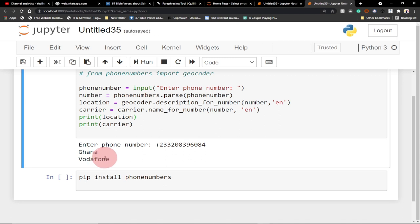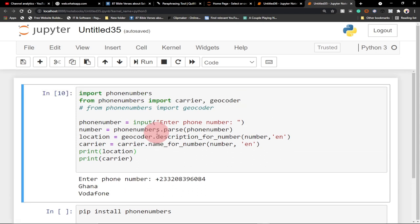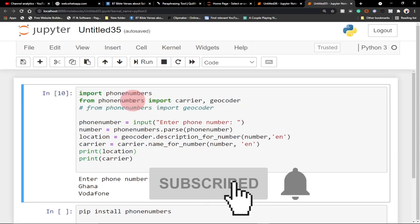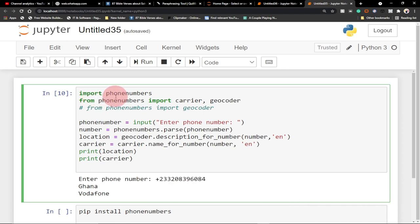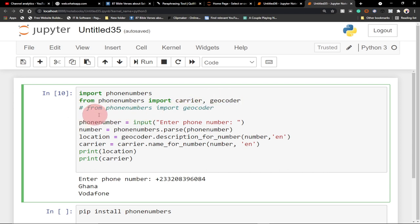So we're going to learn how to get the carrier and region of a phone number. What we need to do first is import the module. Before you can use any module in Python, you need to import it. From that module, we're going to target two things: the carrier and the geocoder.